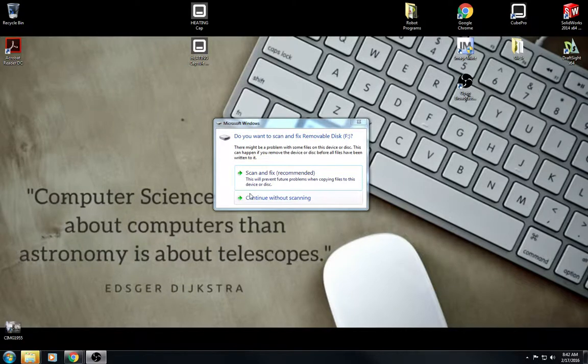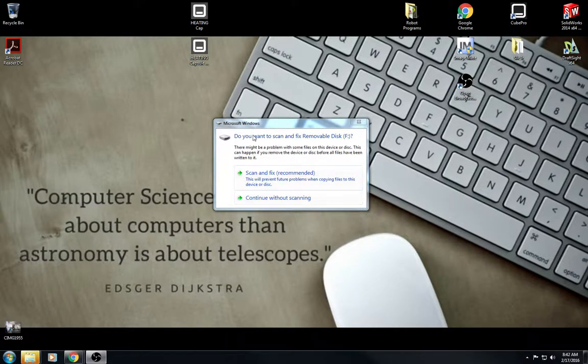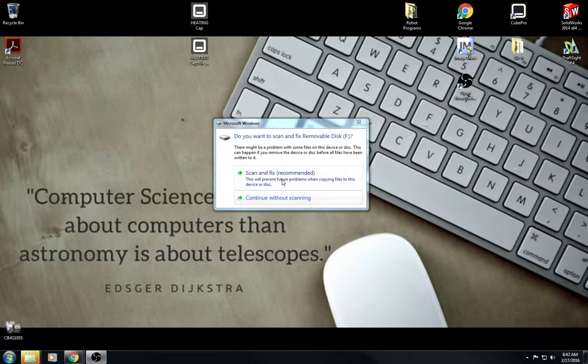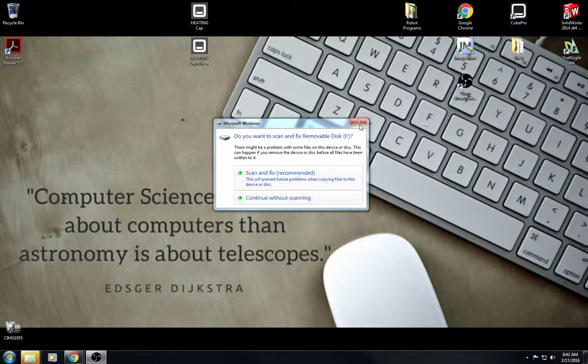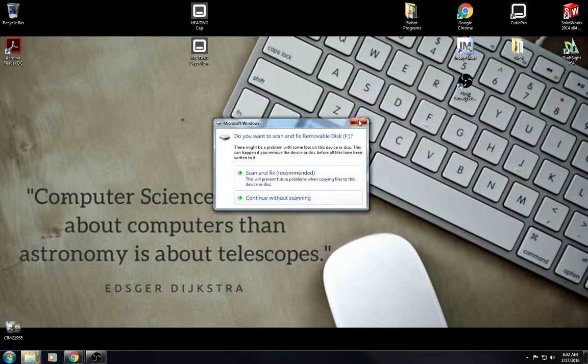When you plug in pen drive, sometimes this comes up. You don't want to scan and fix because that could potentially erase everything that's on the pen drive. So you'll either just close it out or click continue without scanning.